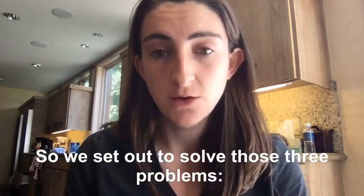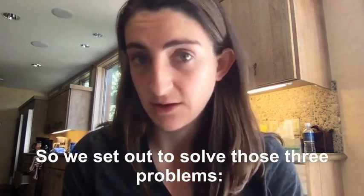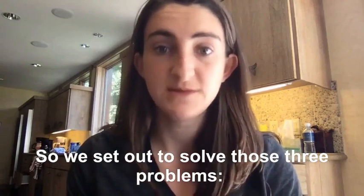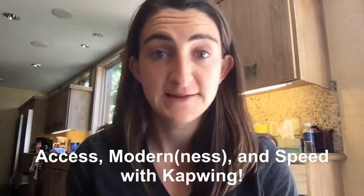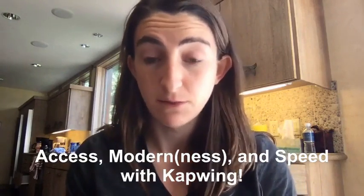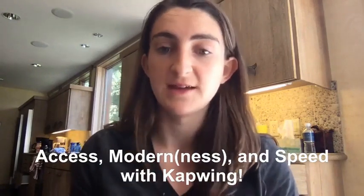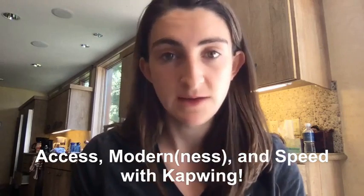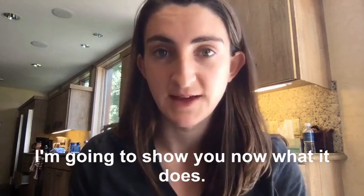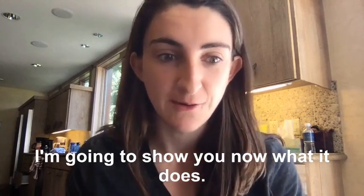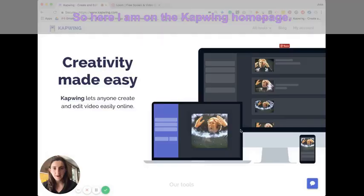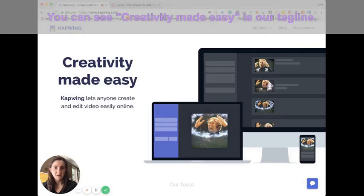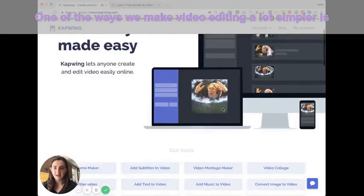So we set out to solve those three problems: access, modernness, and speed with Kapwing. And I'm going to show you now what it does. So here I am on the Kapwing homepage. You can see creativity made easy is our tagline.